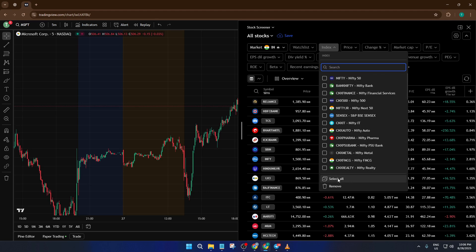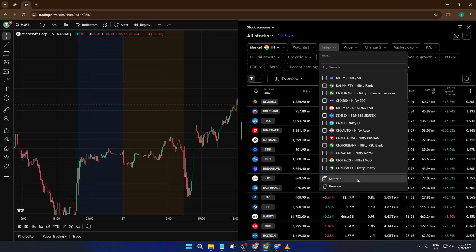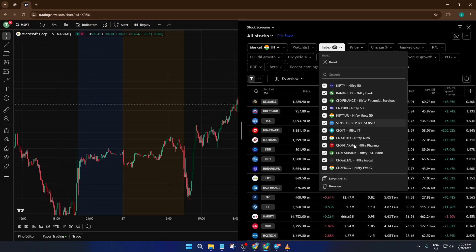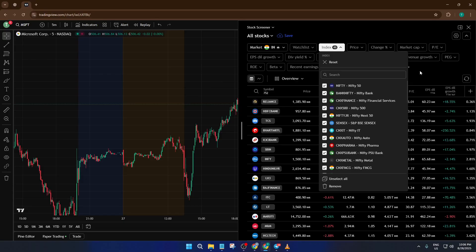Click this index, and TradingView will instantly filter in all stocks currently listed in the F and O segment. Think of this like going from all the books in a library down to the Thriller section. You're narrowing things to exactly what matters for your trading strategy.